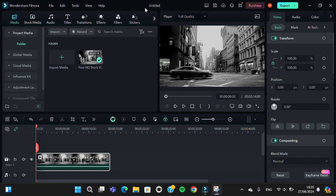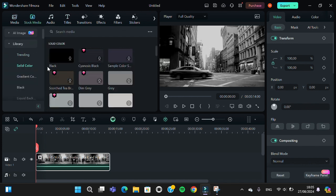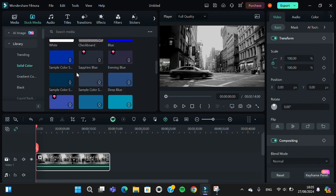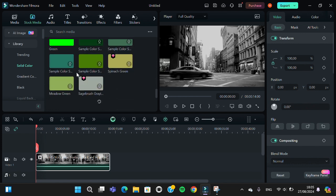I have opened Filmora 13 and imported my video to this project. I'm going to turn this black and white video to color. First of all, we need to go to stock media, then select solid color, and I'm going to search for red.